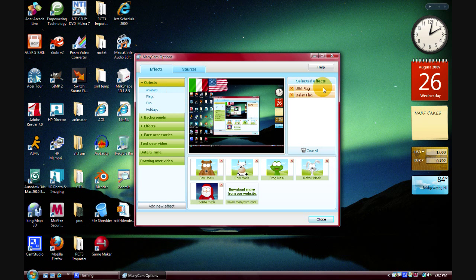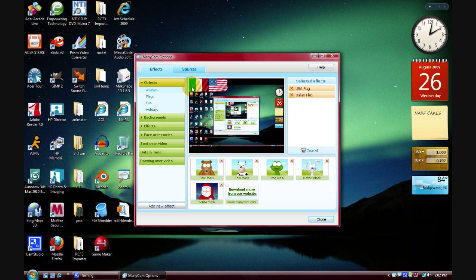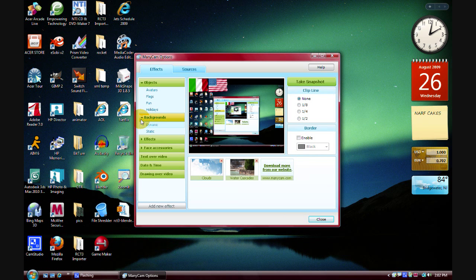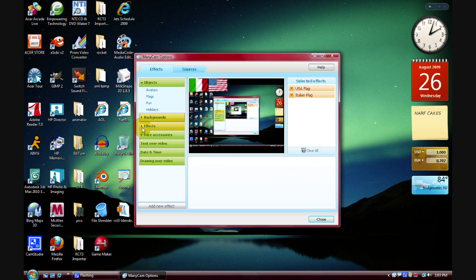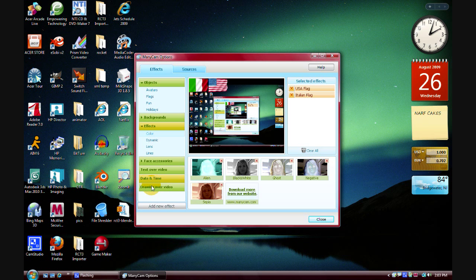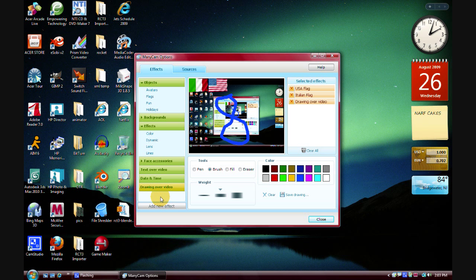Then you have all these effects, like I put on the USA flag and the Italian flag, which can be moved around. So, it definitely has some cool things. If you're using a webcam, you can do clouds, you can do backgrounds, and you can always download more from their website. There's other effects you can put on, and you can even draw on top of the video if you wanted to. It's that awesome.